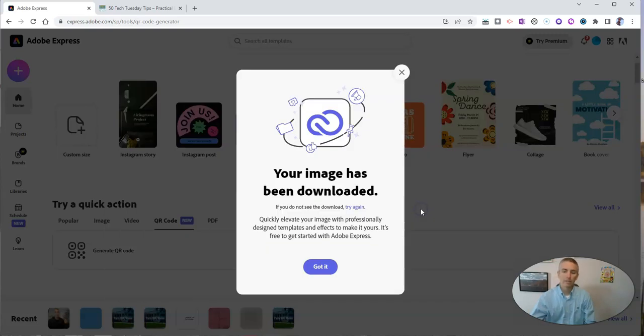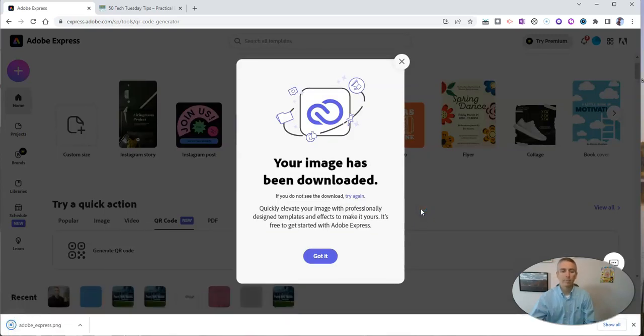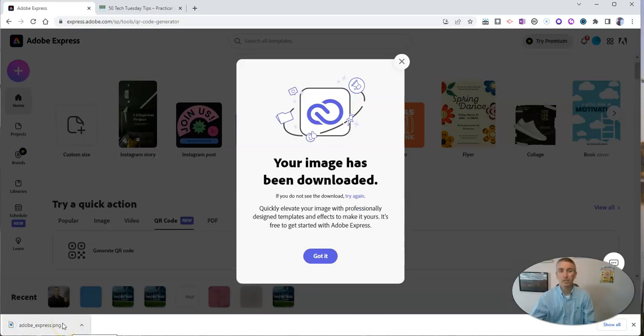Now let's download it. And that's it. I now have a QR code that I can use as a PNG file anywhere that I would normally place a QR code.